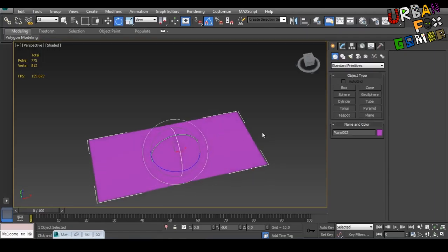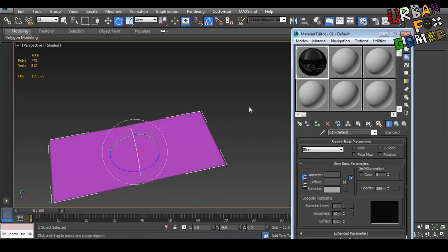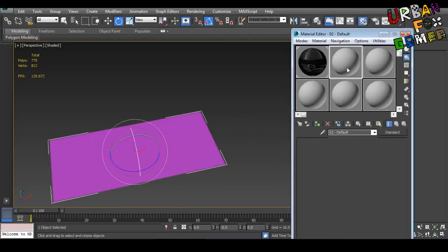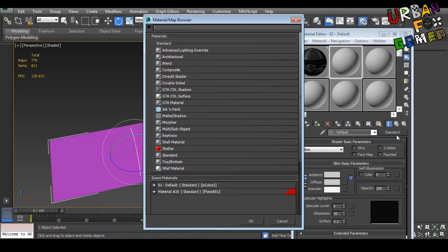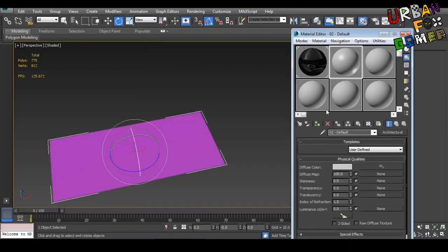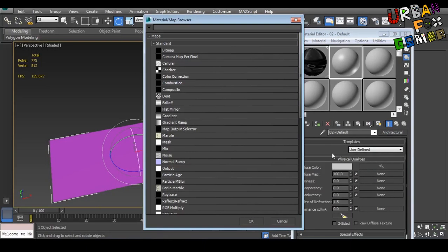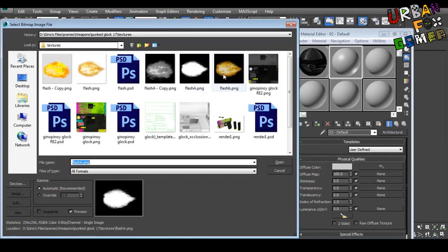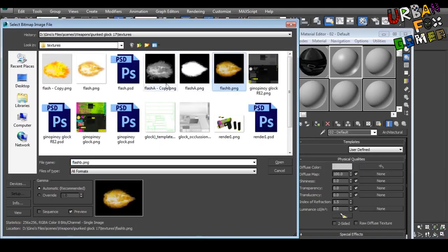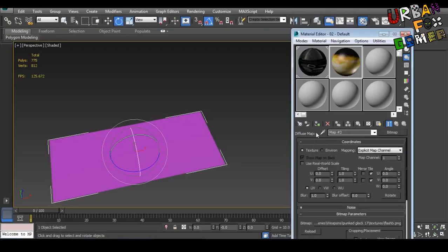Now let's open material editor by pressing M. Change the standard to architectural. Change the diffuse map to mine. I'm going to link these files in the description below so you can use them. So let's open this.